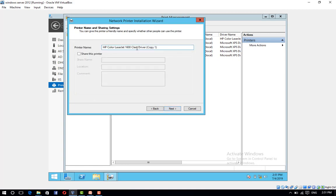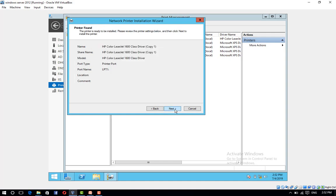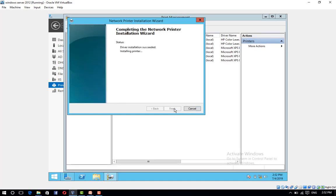Give a friendly name to your printer and share it with other users on the network. Click Share this printer, click Next, and click Finish.